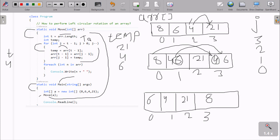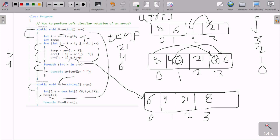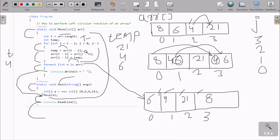After j becomes 0, the condition j greater than 0 is false, so we do not go inside. The new value of the array is now 6, 4, 2, 1, 8 — so 8 is moved to last. Then we go inside one by one and print the values: 6 prints, 4 prints, 2 prints, 1 prints, 8 prints. After the move method completes, control returns. So these are the steps of execution of this program. I hope this video is helpful for you. Thanks for watching, see you next time.